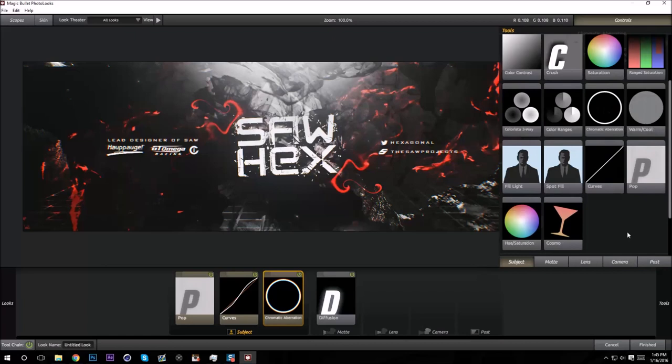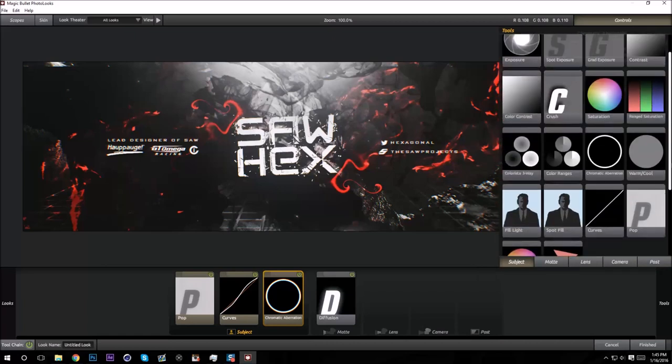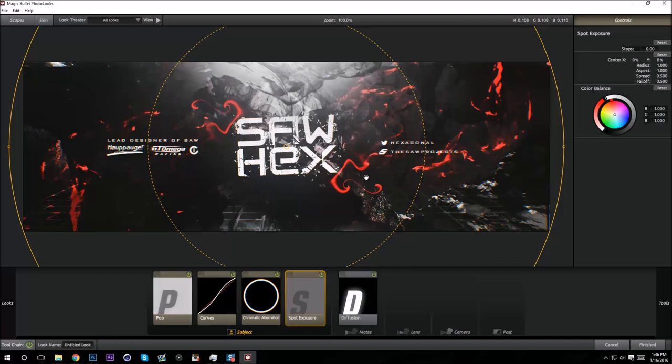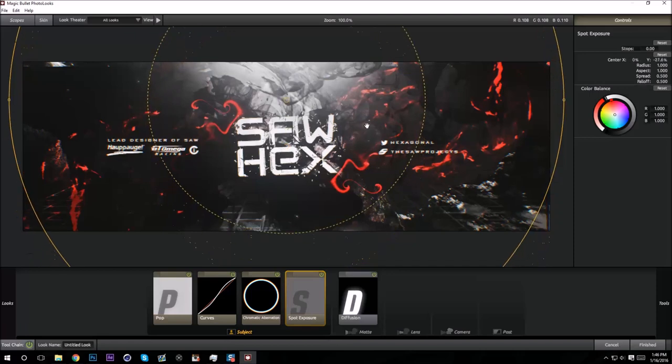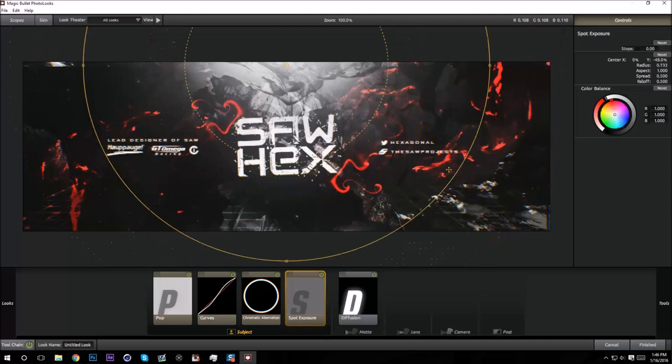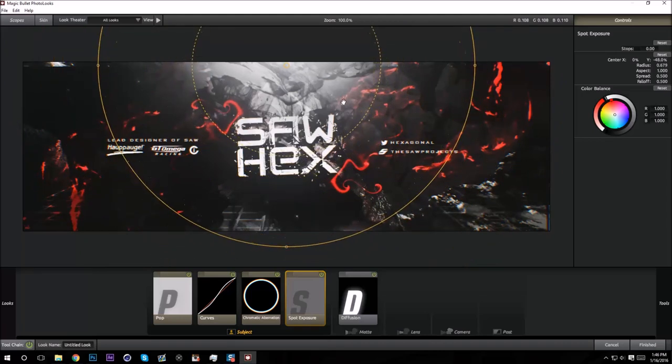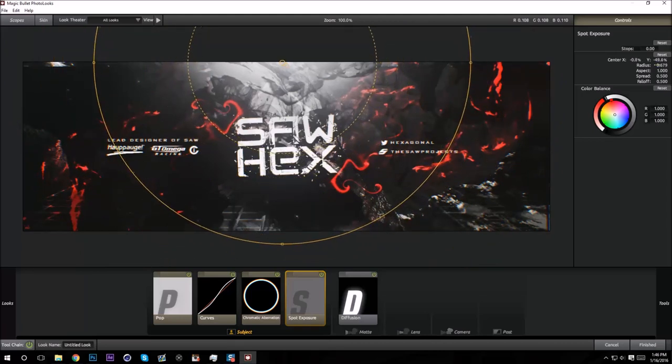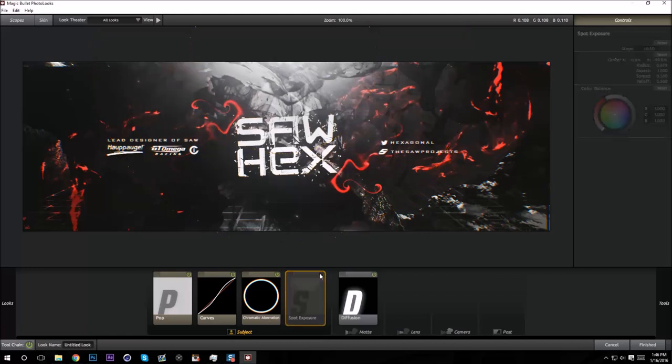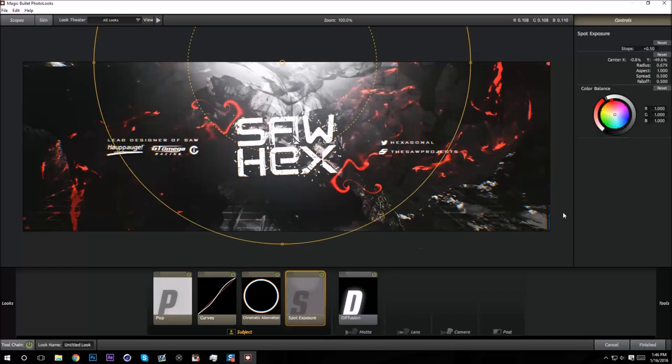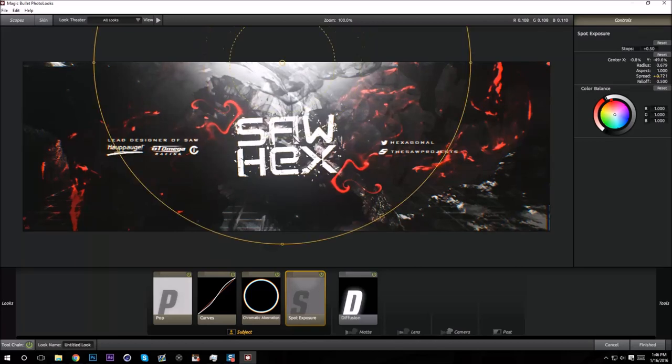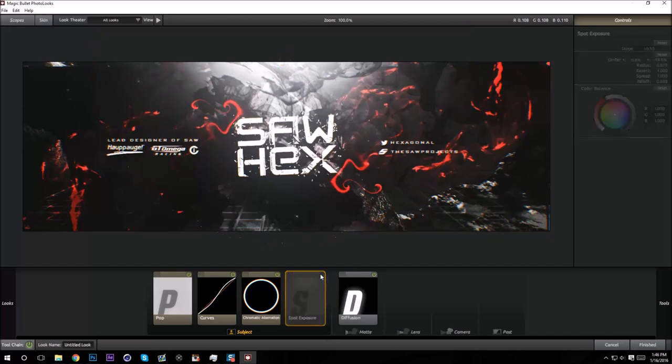Let's see, Spot Exposure. If you want to add like some extra lighting on top, I'm gonna make it a little bit smaller. Then if you turn the stops up to like 0.5, it'll just make it a little bit brighter on top. I like to have a bunch of spread so it doesn't look too intense. So I'm gonna turn the spread up all the way like that, and that looks pretty nice.